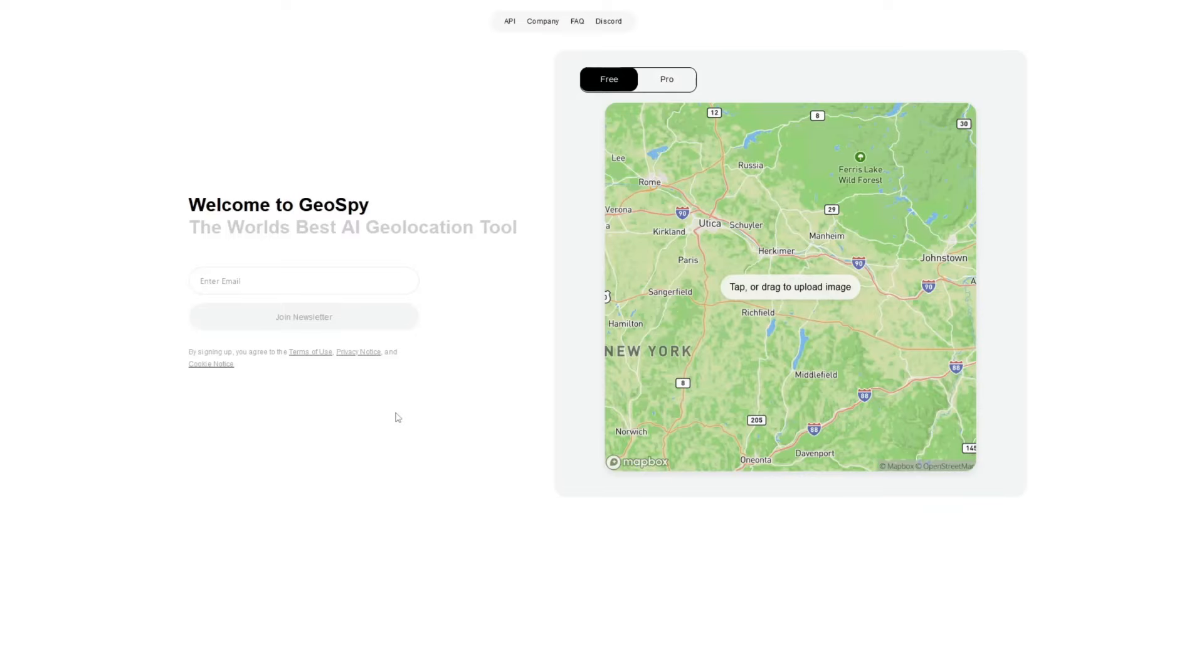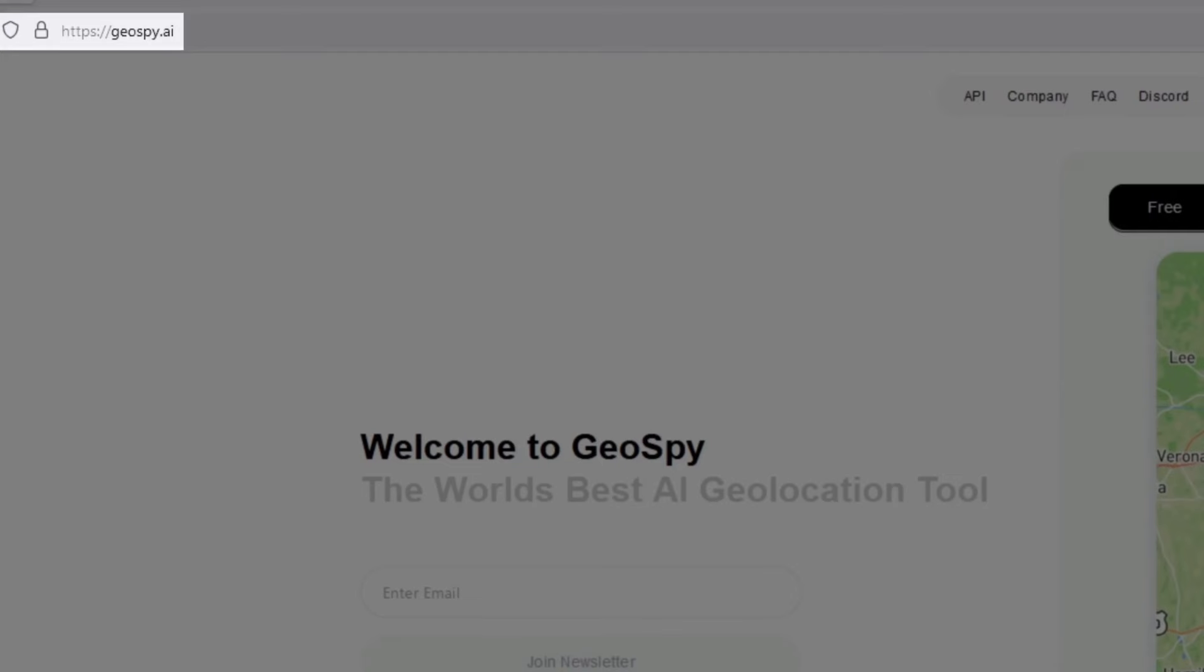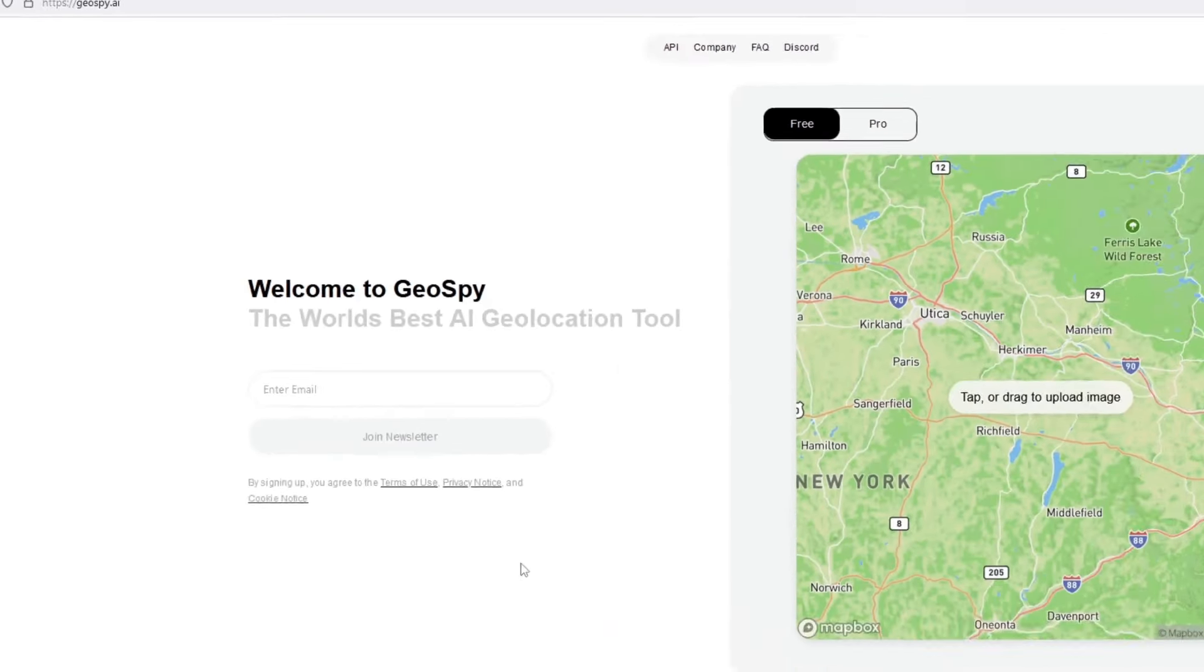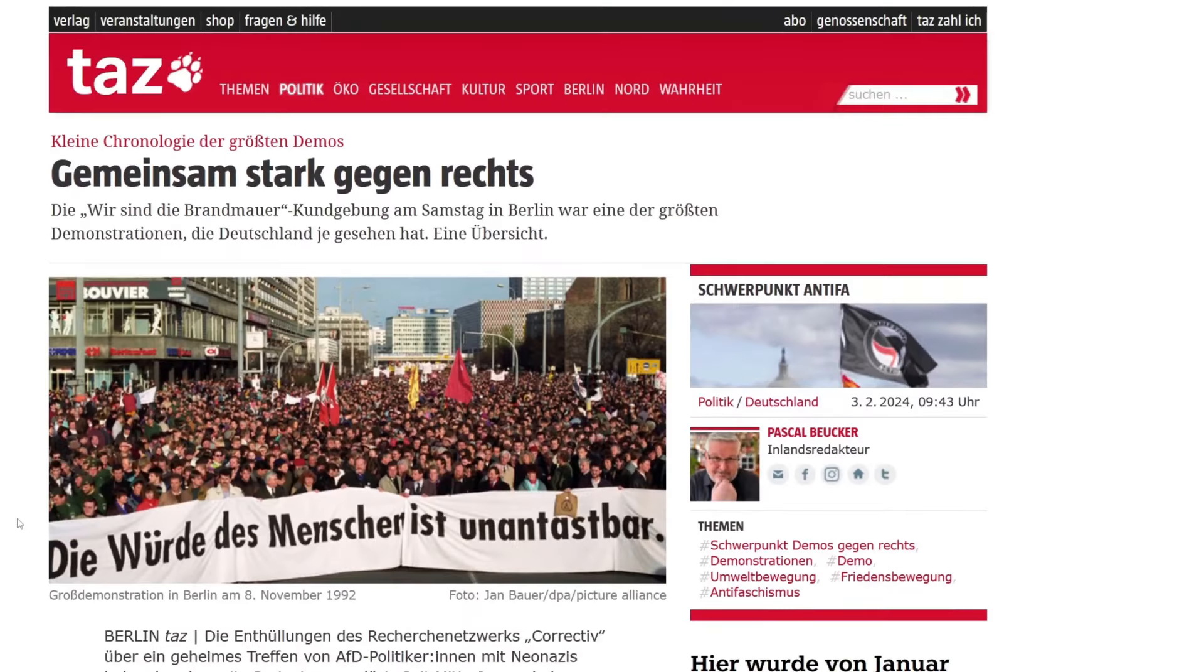So the first website I would like to show you is called Geospy, which will allow you to identify an image location using AI. You want to go to geospy.ai and then upload a picture. In my case, I've already prepared an example of a picture of a demonstration that happened in Berlin 1992.